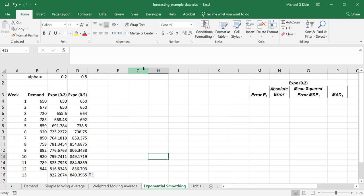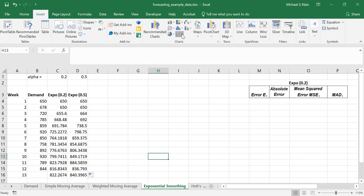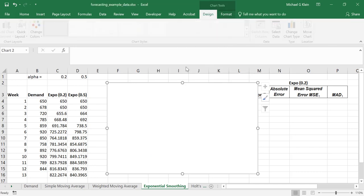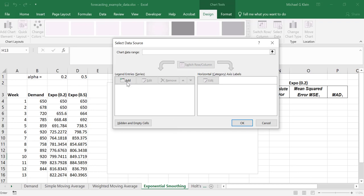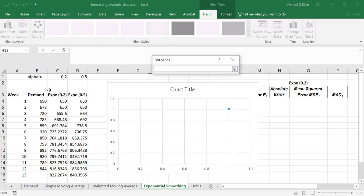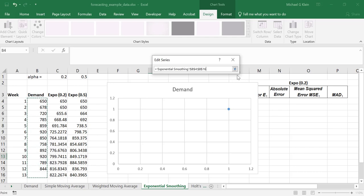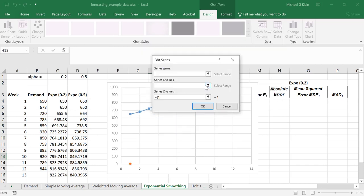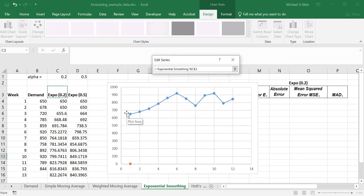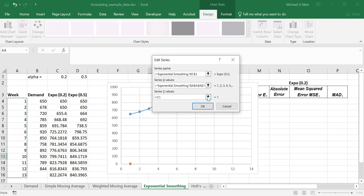Next, let's graph both the forecast and the actual demand. Insert a scatterplot and connect with lines. Right-click to add the data. First, we'll add the series for the demand — the name will be the title in cell B3. We'll add the X values, which will be the week numbers, and the Y values will be the series corresponding to the actual demand. Then we'll add another series for the exponential smoothing with the 0.2 alpha. We'll set the week numbers as the X values, and the Y values will be the series values in column C.